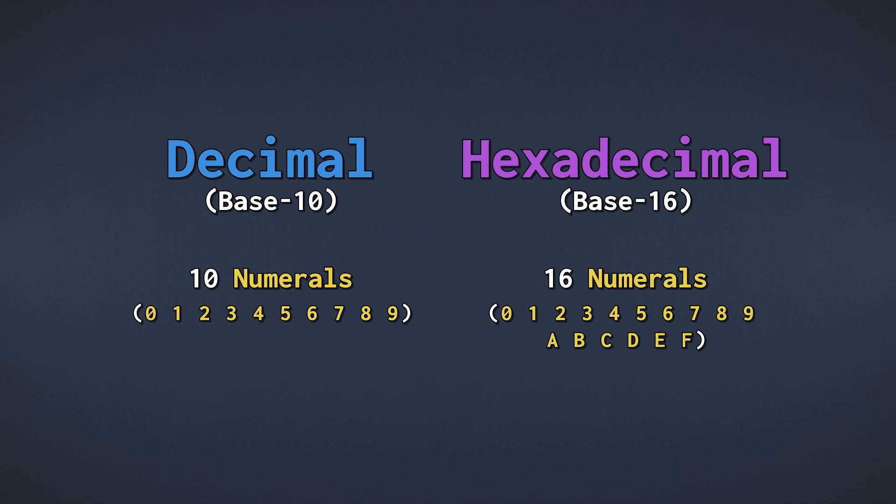This means A represents 10, B represents 11, C represents 12, and so on, all the way up to F, which is 15.